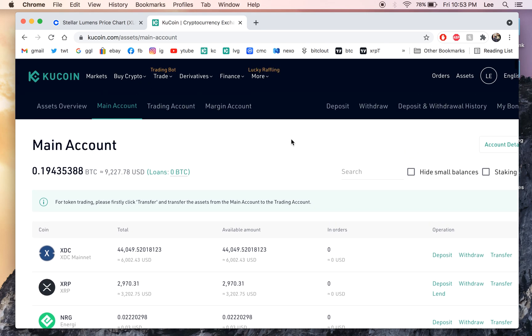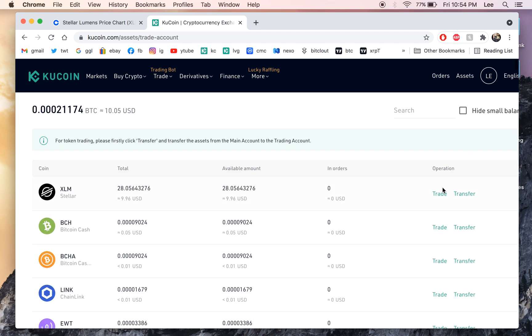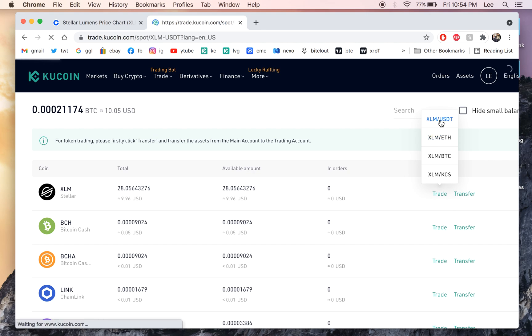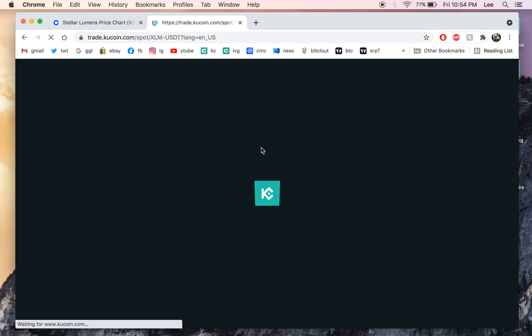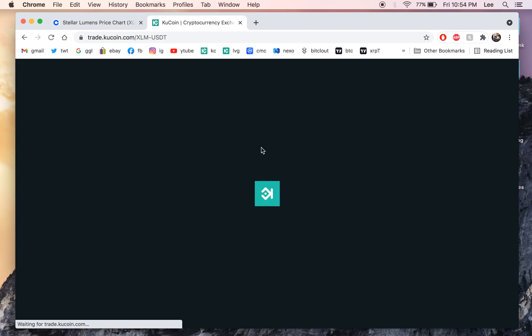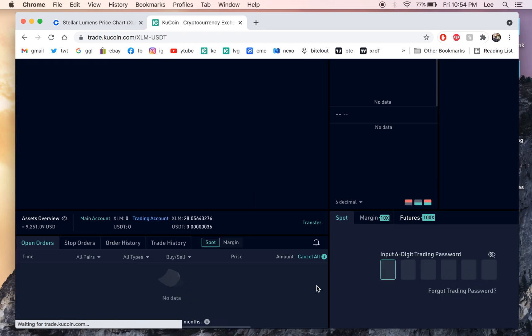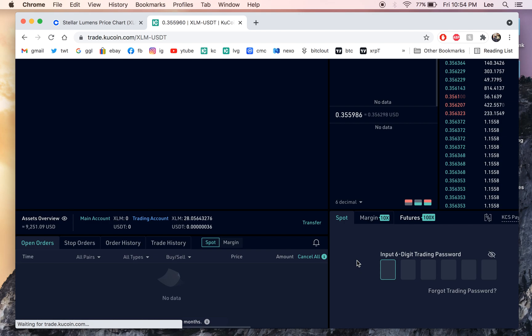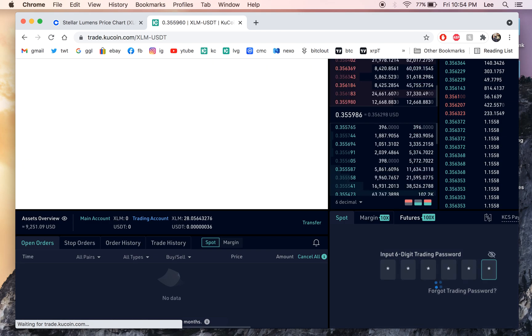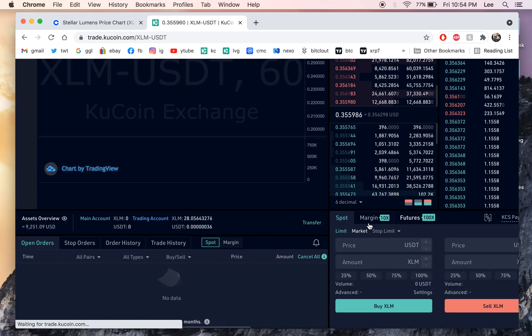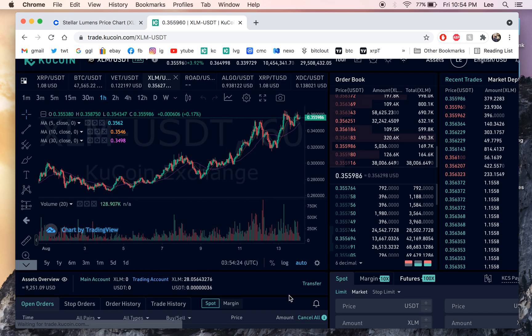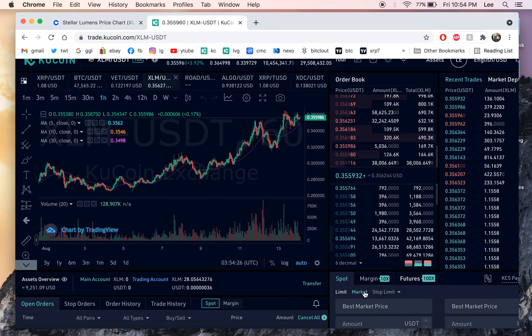And we're gonna go to trading accounts and we're gonna click trade. And I like to go to USDT because you can buy pretty much any coin with USDT. Okay. And then we're gonna click to sell it for the price that's happening right now. We're gonna click market.